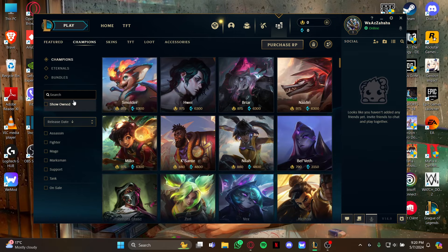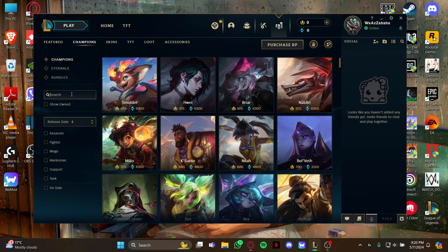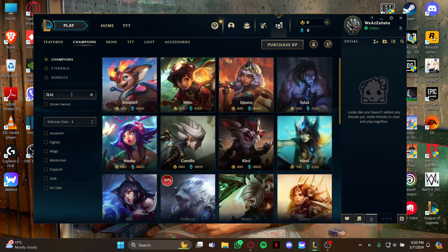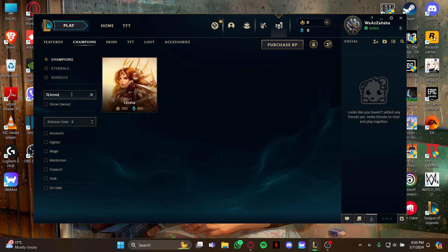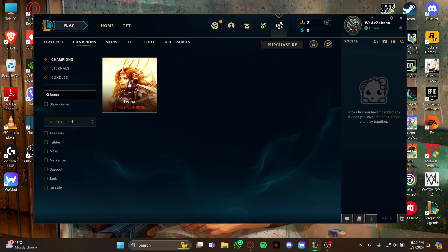As you type it, it will be displayed on your screen. So all you gotta do is just use the RP point or the blue essence to buy this champion. It's your choice.